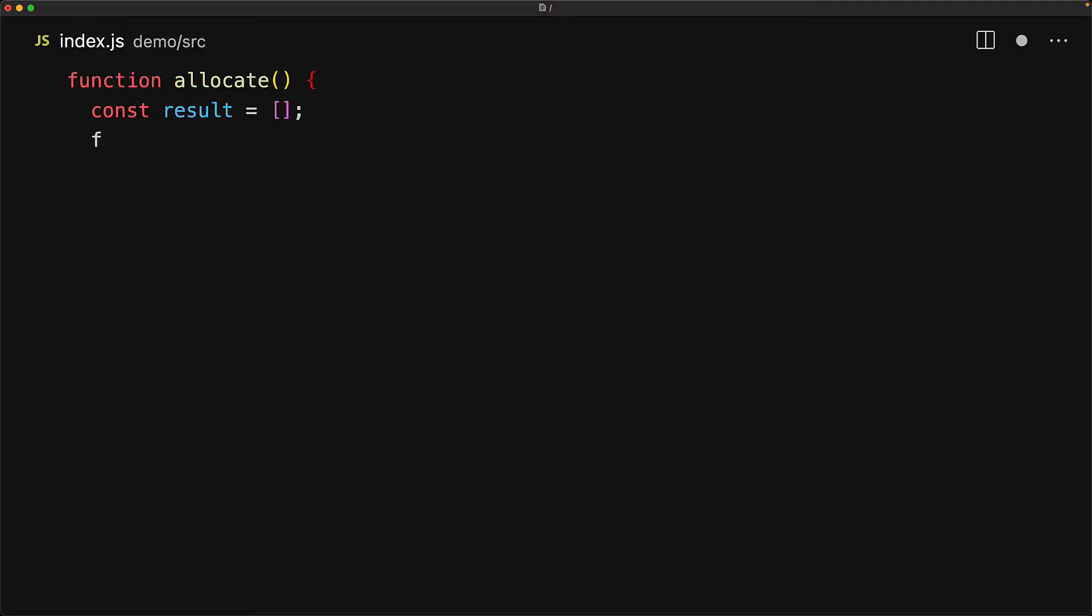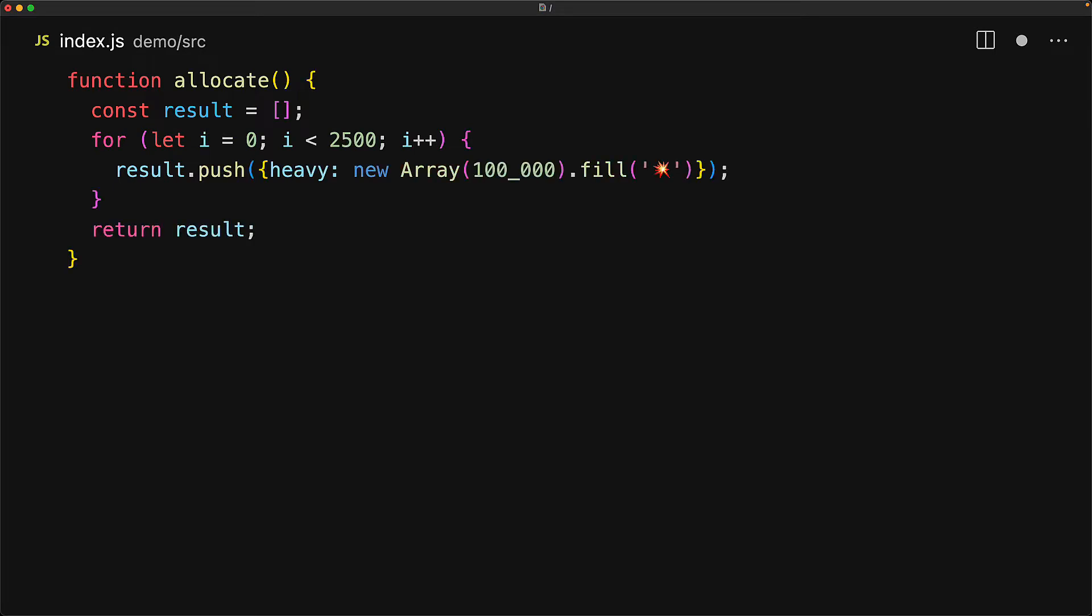To demonstrate a memory leak, consider a simple function that allocates a lot of memory. It creates an array of 2,500 items where each item is a heavy item, which itself is an array of 100,000 items filled with the bank emoji.